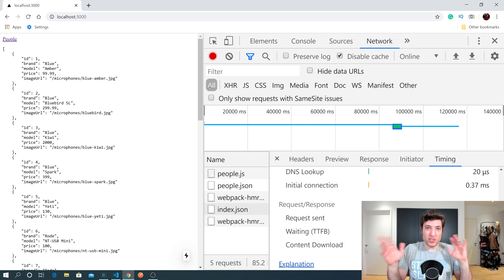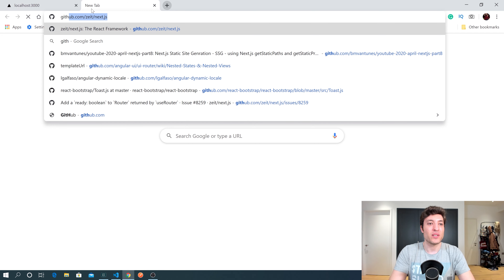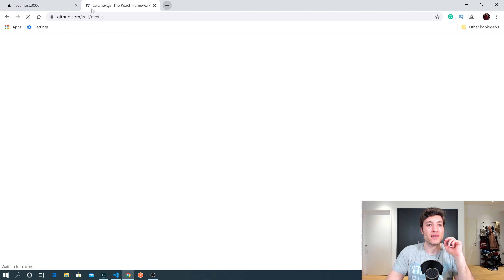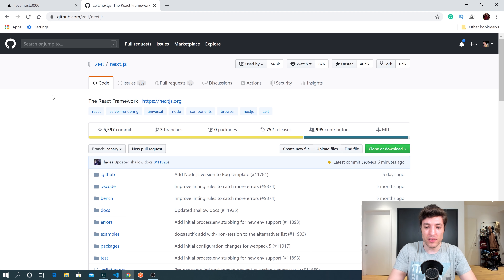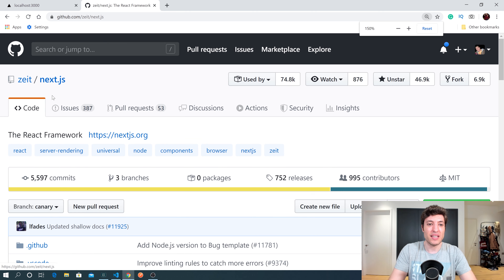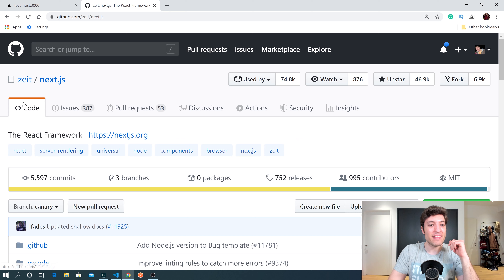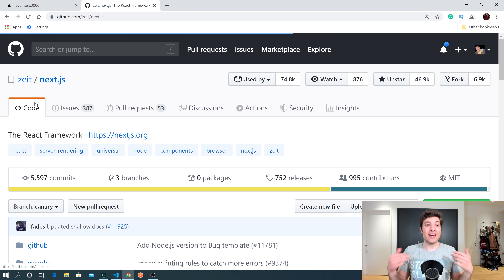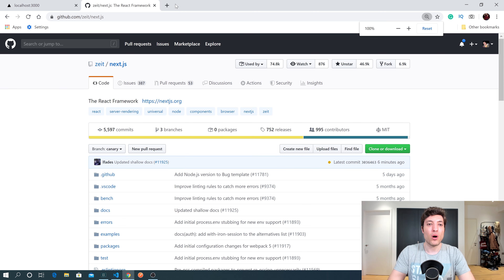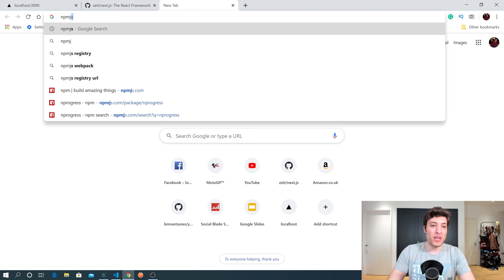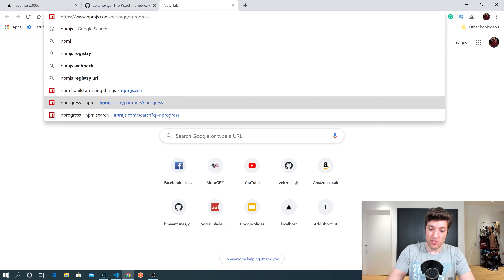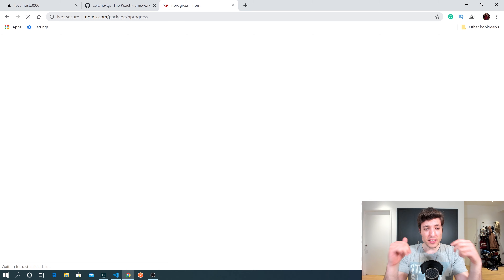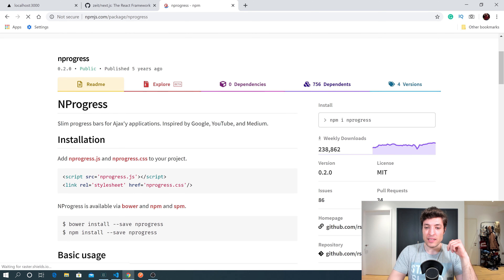We have multiple ways to avoid that blocking UX, but the cleanest is what GitHub does. Going to GitHub and clicking around, you can see a blue progress bar at the top. That can be achieved with a library called nprogress. Going to npmjs, this nprogress library can do exactly this for us.